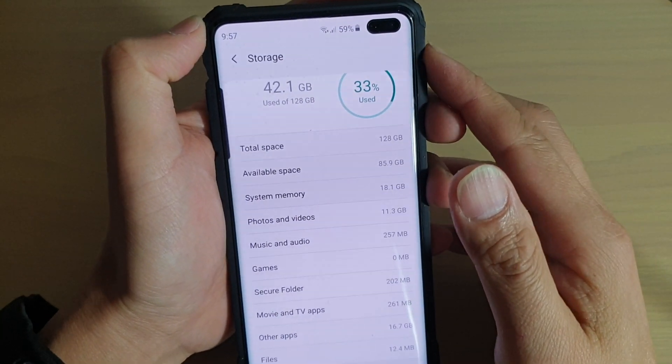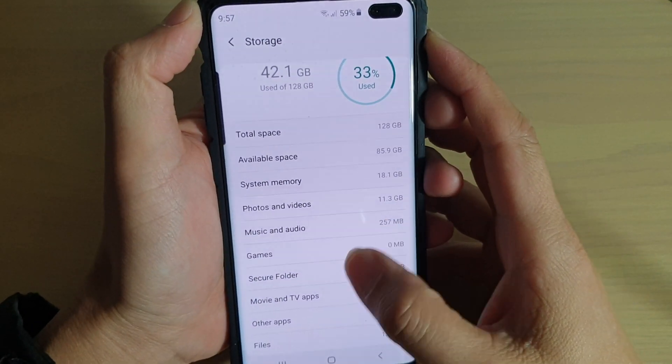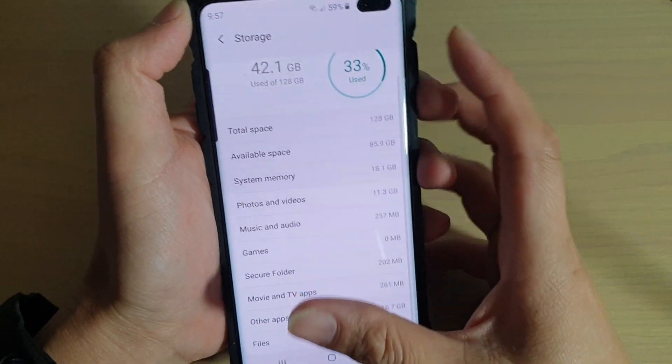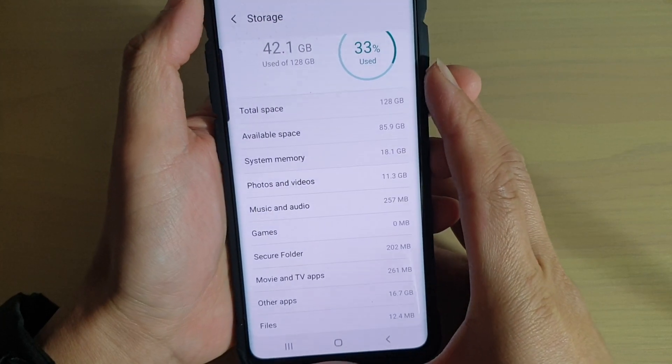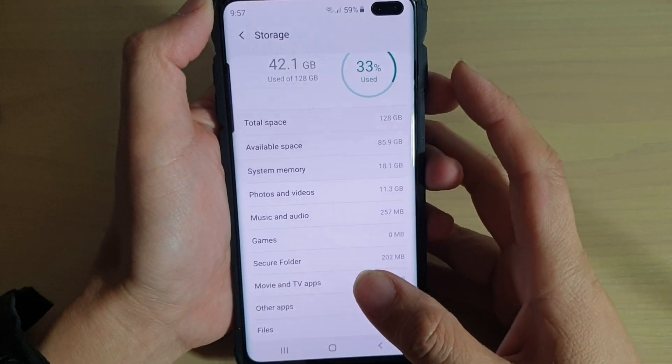How to view the storage space usage breakdown by different categories on the Samsung Galaxy S10, S10e, or the S10 Plus.